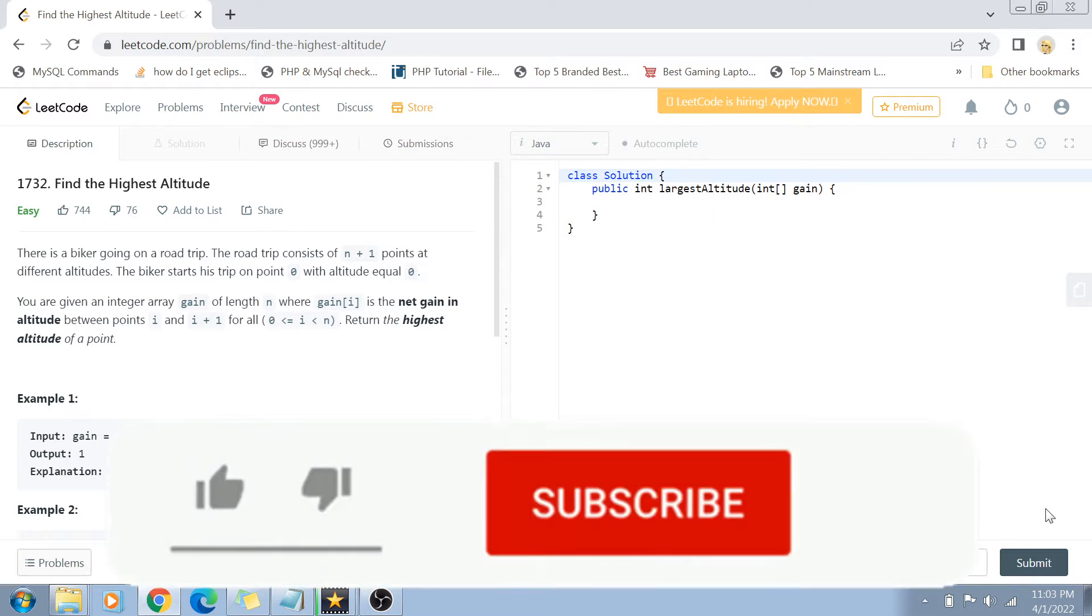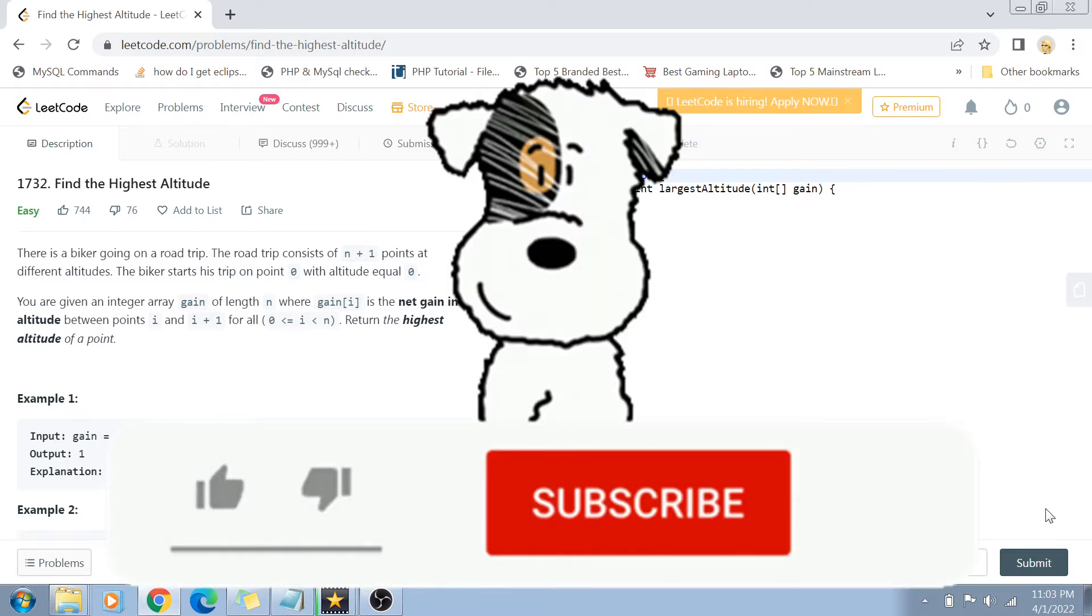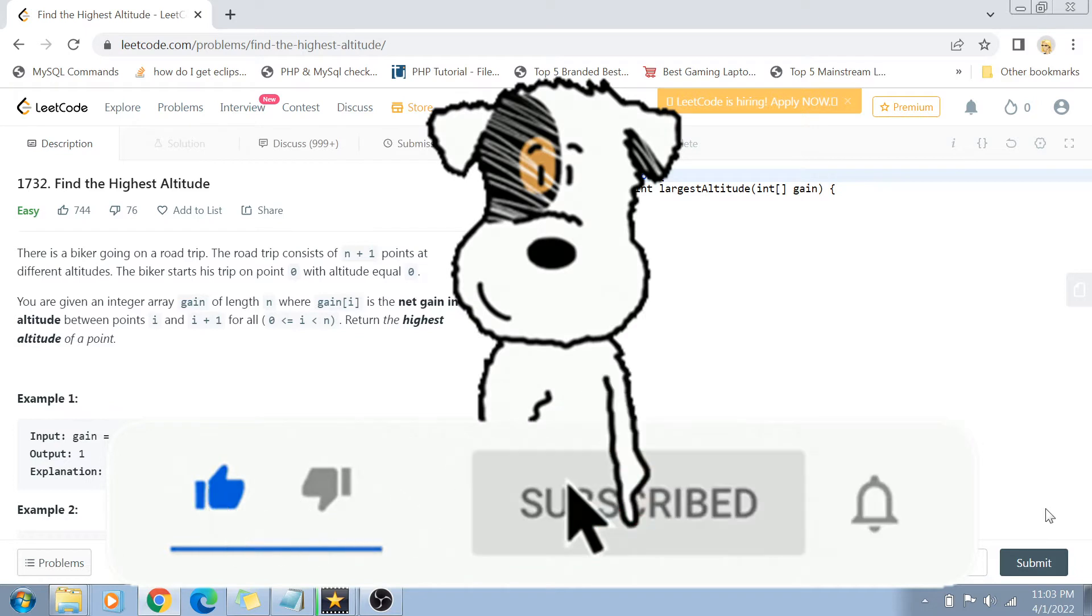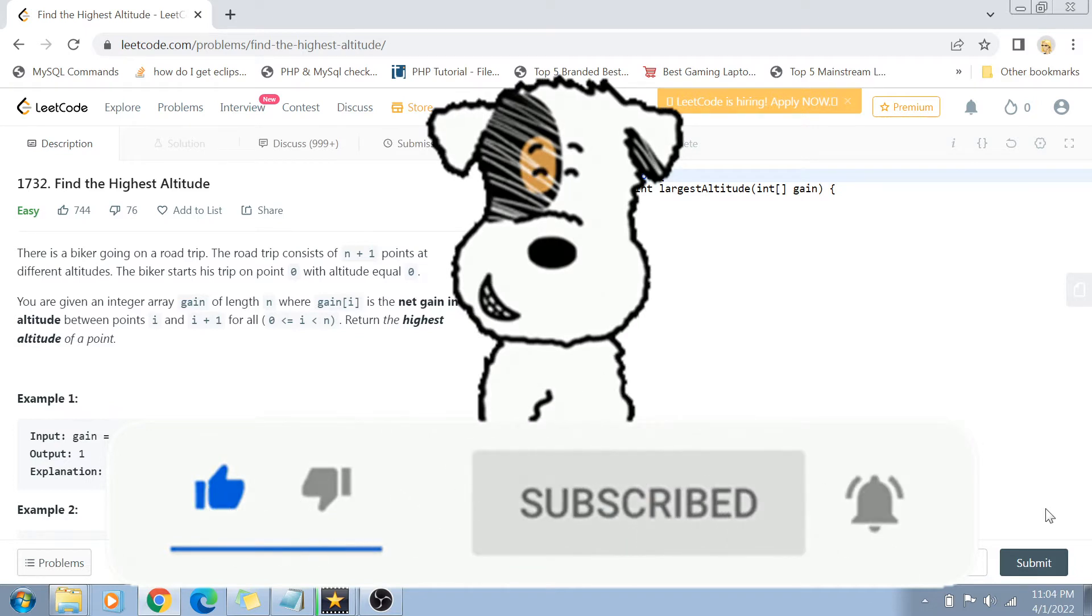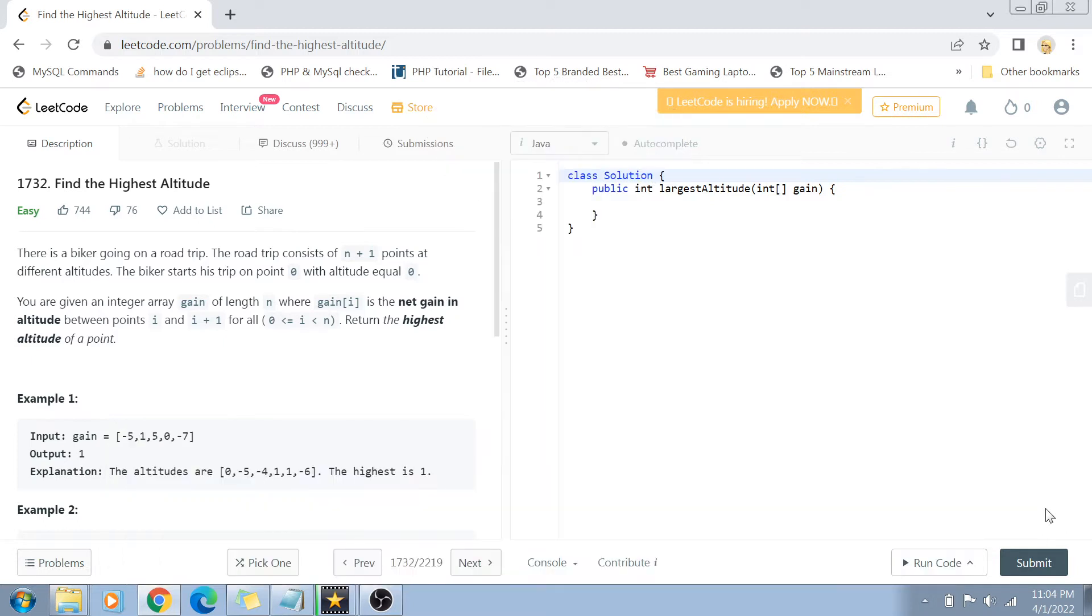If you haven't subscribed to my channel, please subscribe and hit the bell icon for future notifications of more programming and coding related videos. Let's get started with the problem statement.